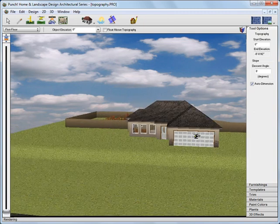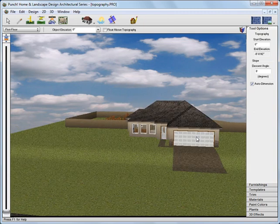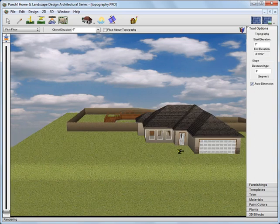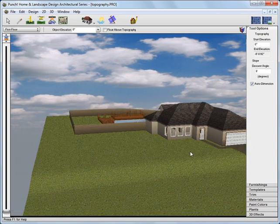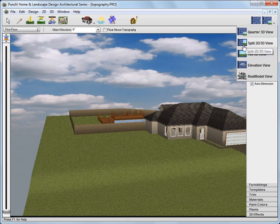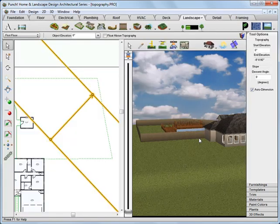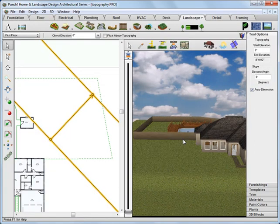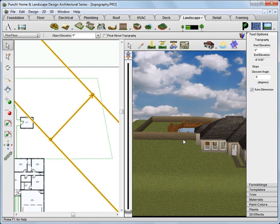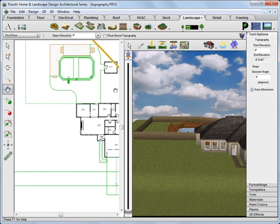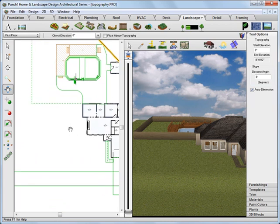There are other ways to customize the topography as well. Let's take a moment and add a berm to the front yard. Back to our split view. Now take a moment and set a view in the southwest corner of the front yard.